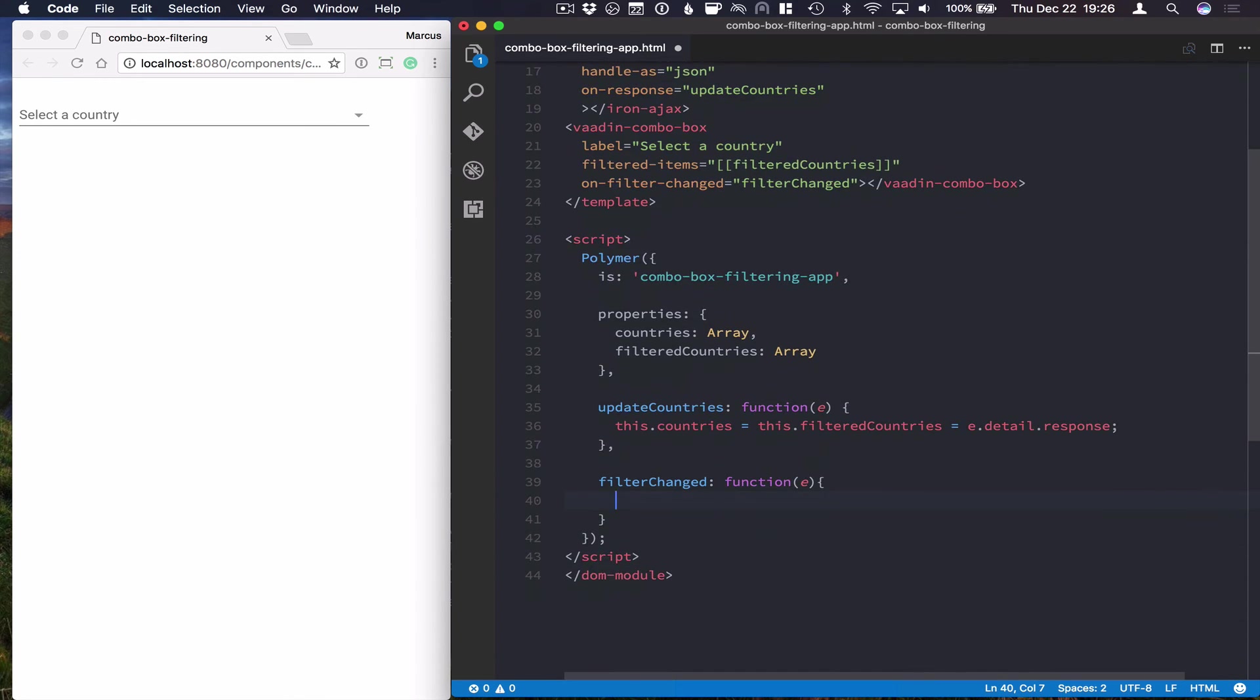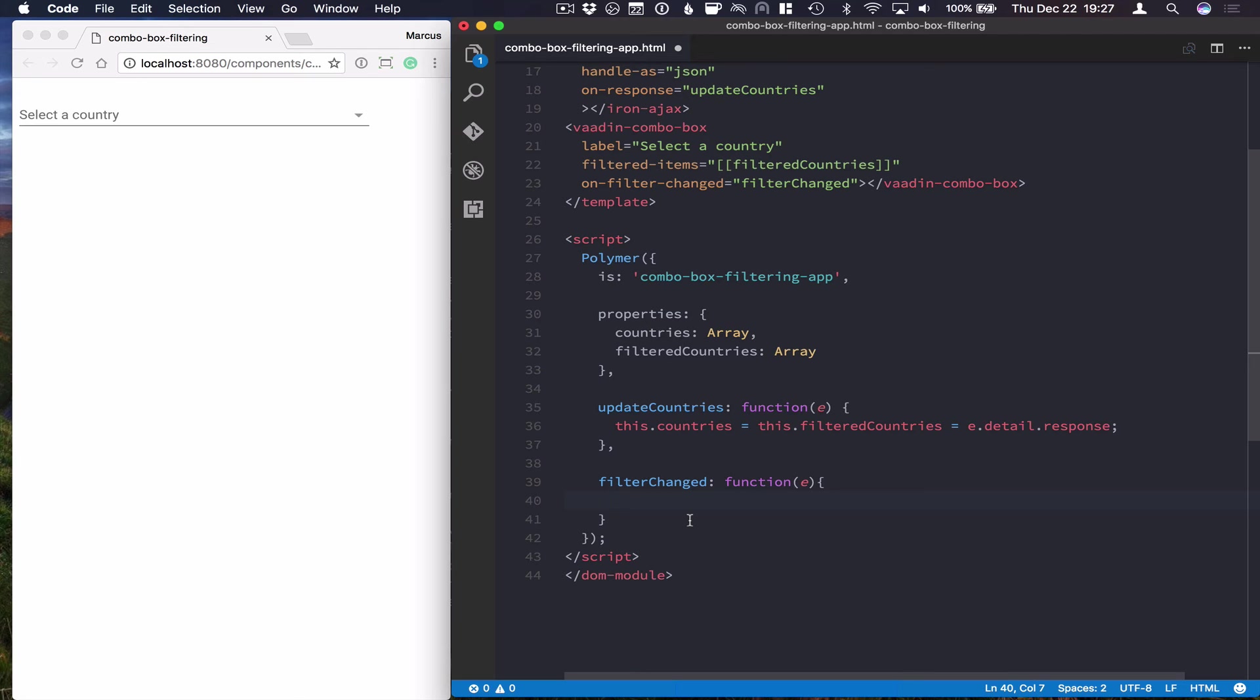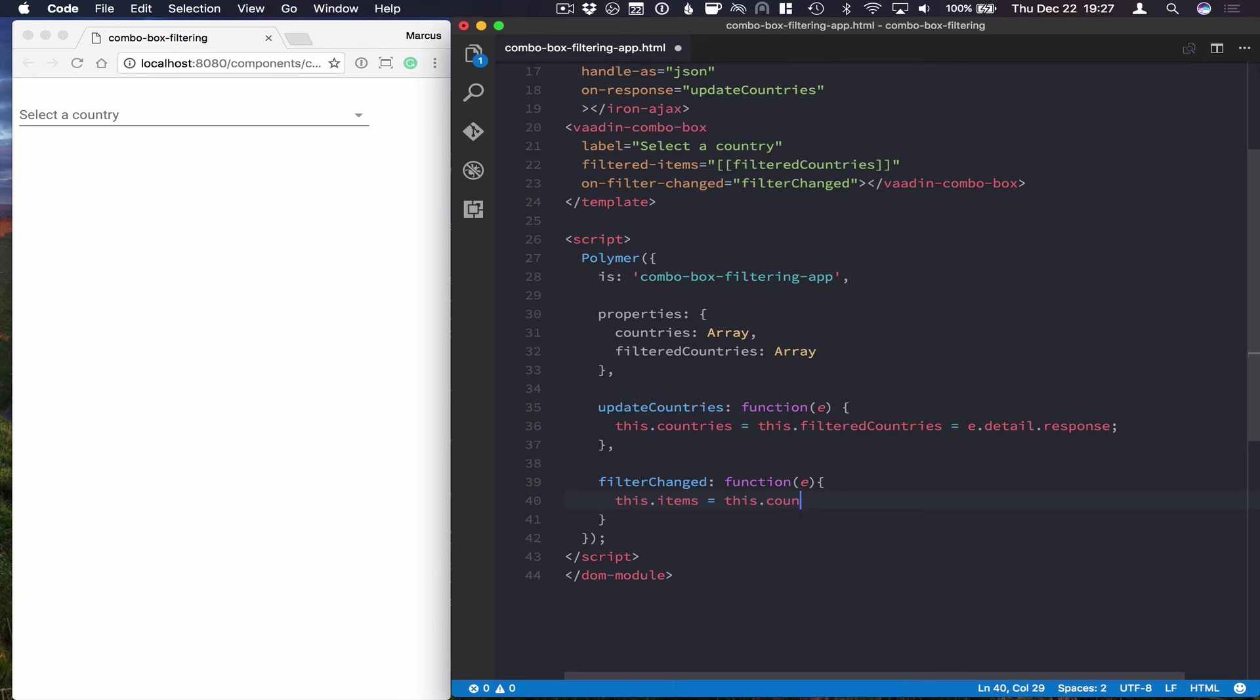And what we want to do here is filter the full list of countries and only find the ones that begin with the case-sensitive string that's given. So we can do that with just a filter method in an array.